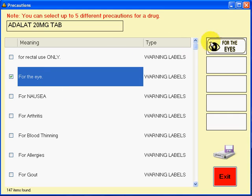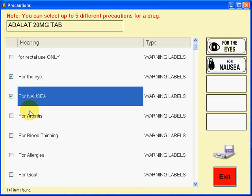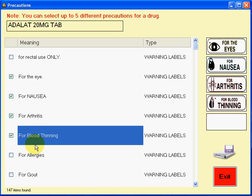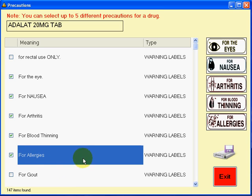For instance, for the eye, it will print that label, and I can select for nausea, arthritis, blood thinning, and allergies. So for every time I dispense this particular item, it's going to print five different warning labels.